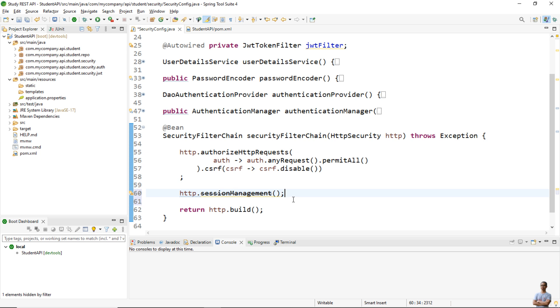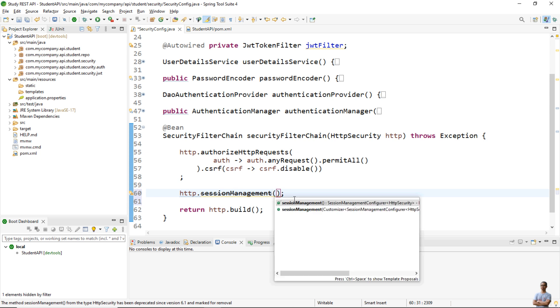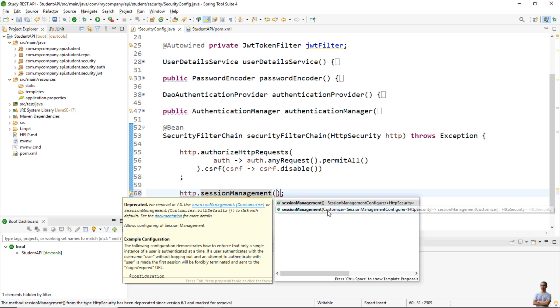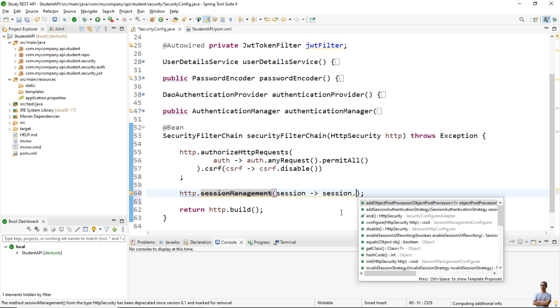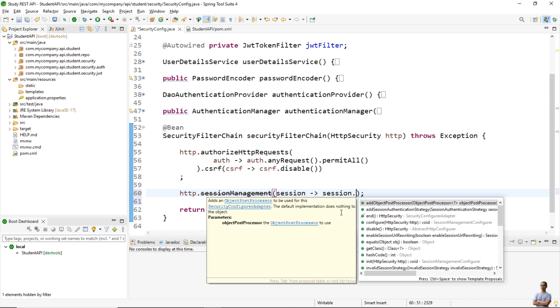For the new version of Spring Security, you can configure session management in the security configuration class like this: sessionManagement. You can see a new overload that takes a Customizer class of type SessionManagementConfigurer. So here we can use the DSL with lambda expression like this: session -> and you can use various methods here